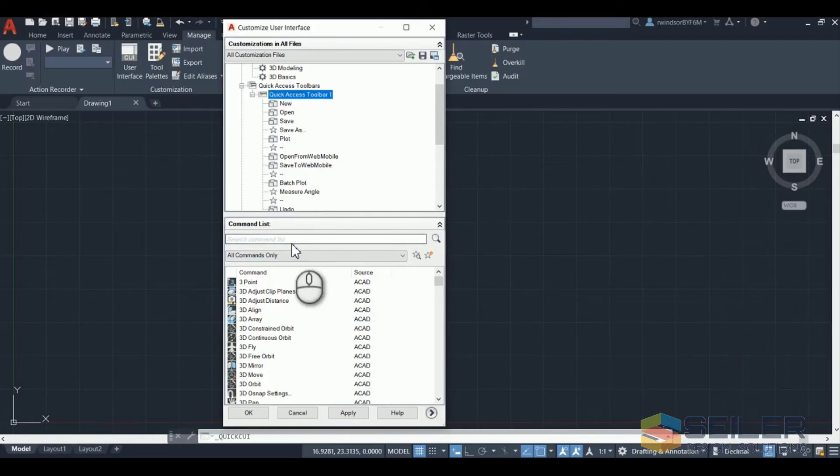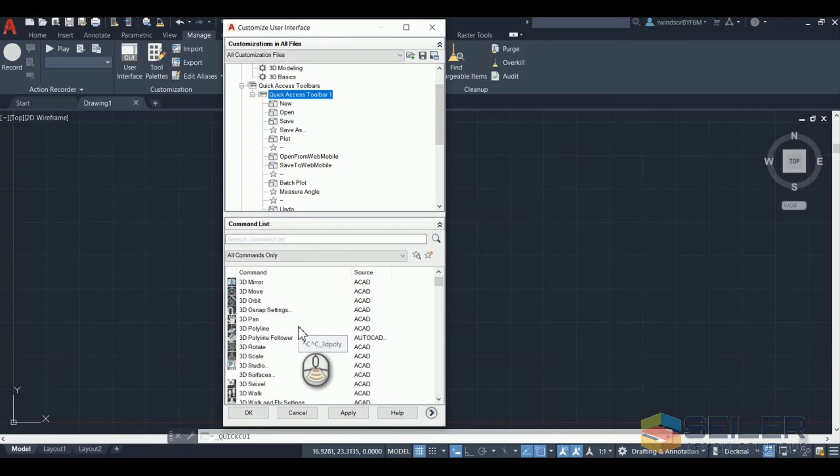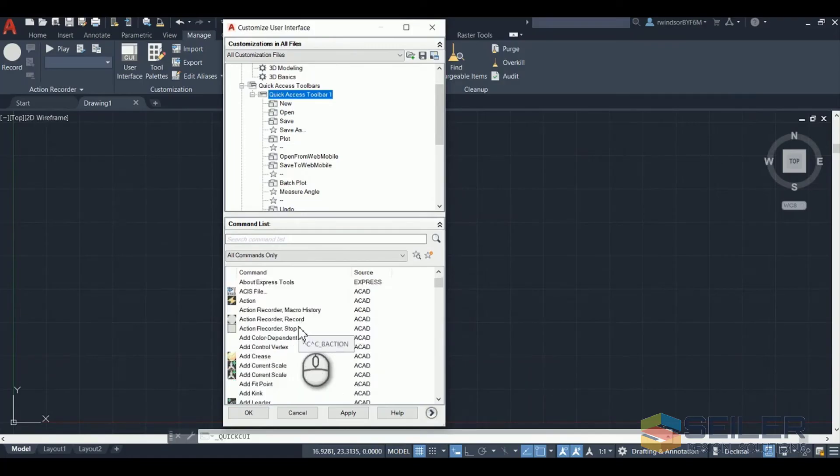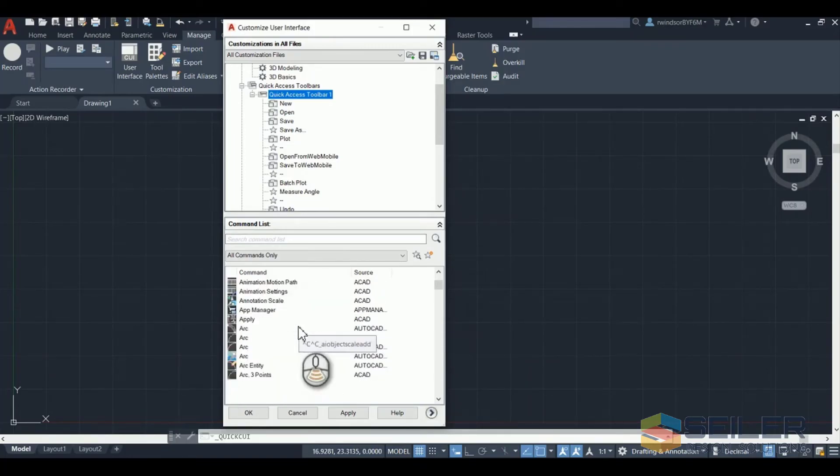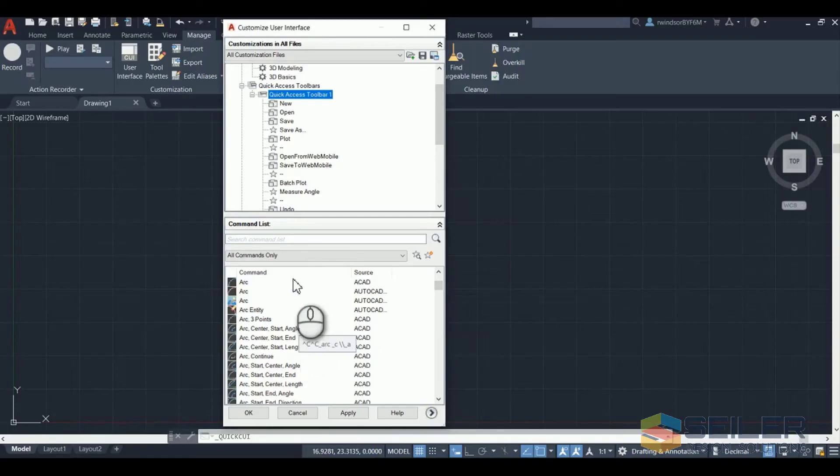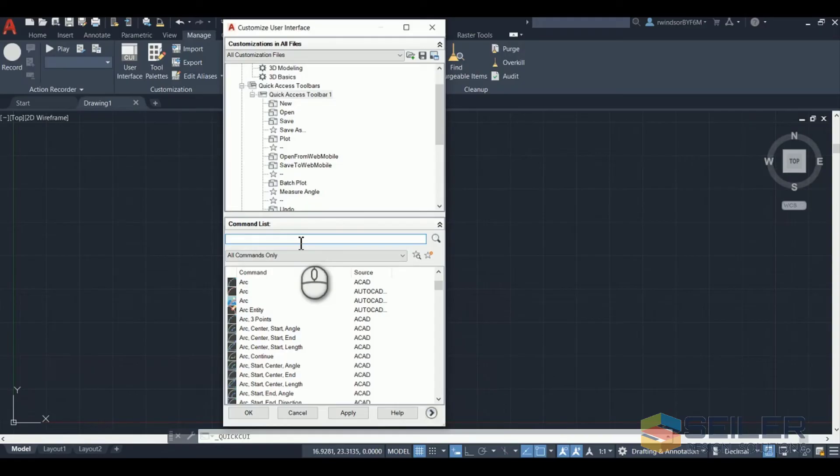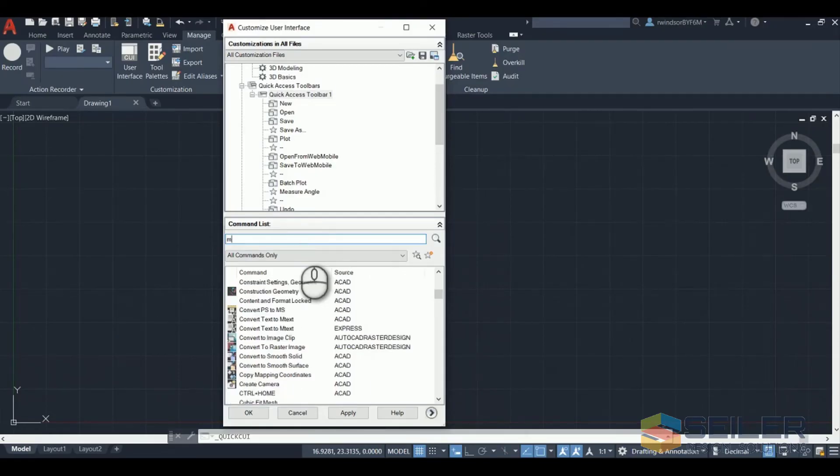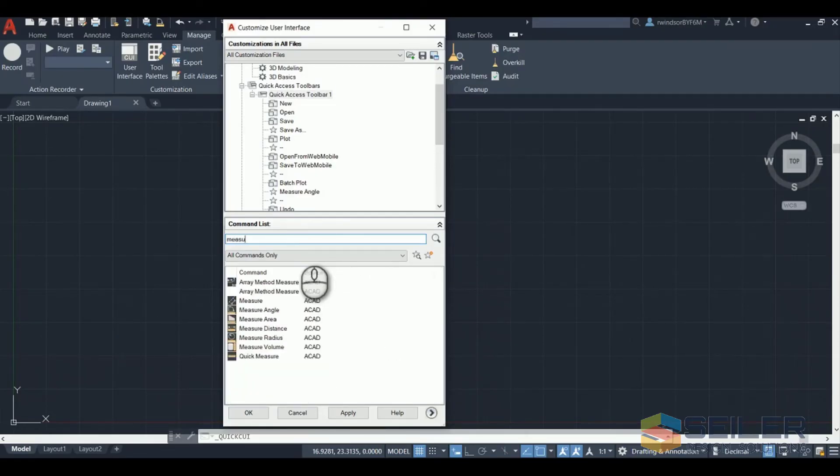Now to find things that you're looking for you go down to the command list below. You can scroll through all the commands to find what you're looking for or you type the command into the search window and below you will see everything with that word.